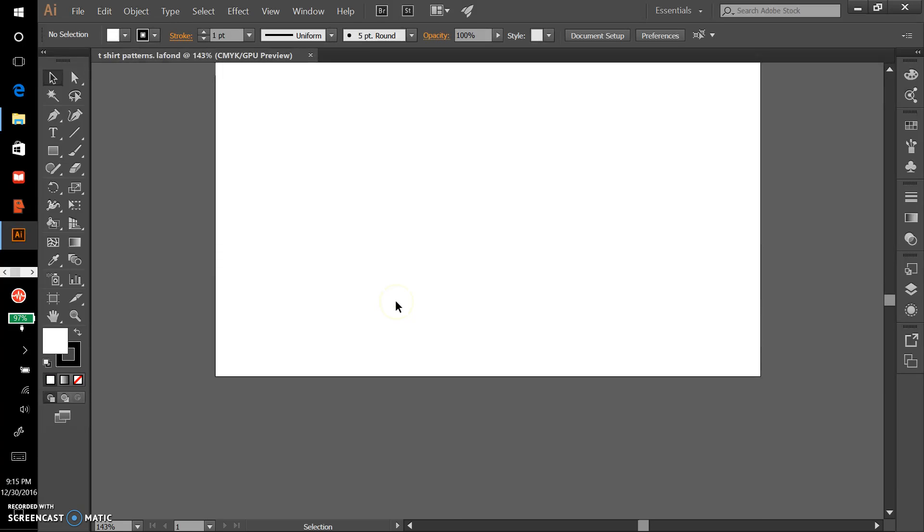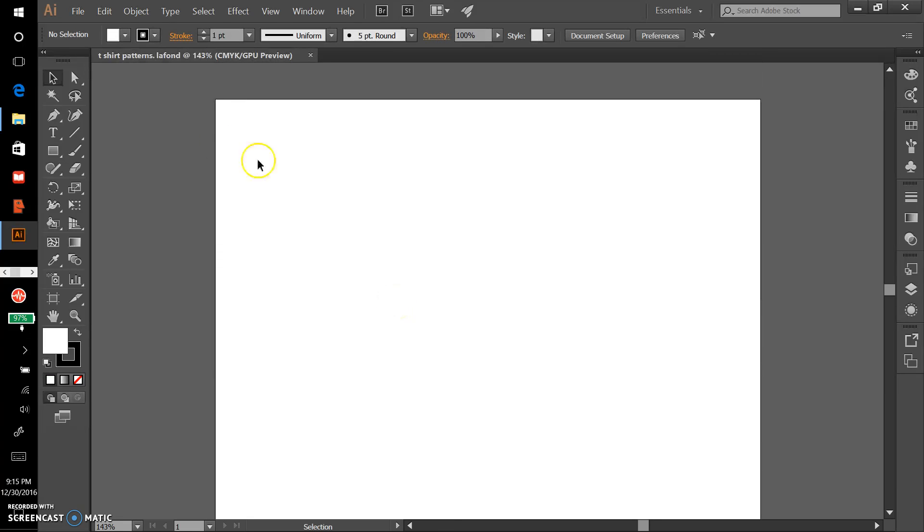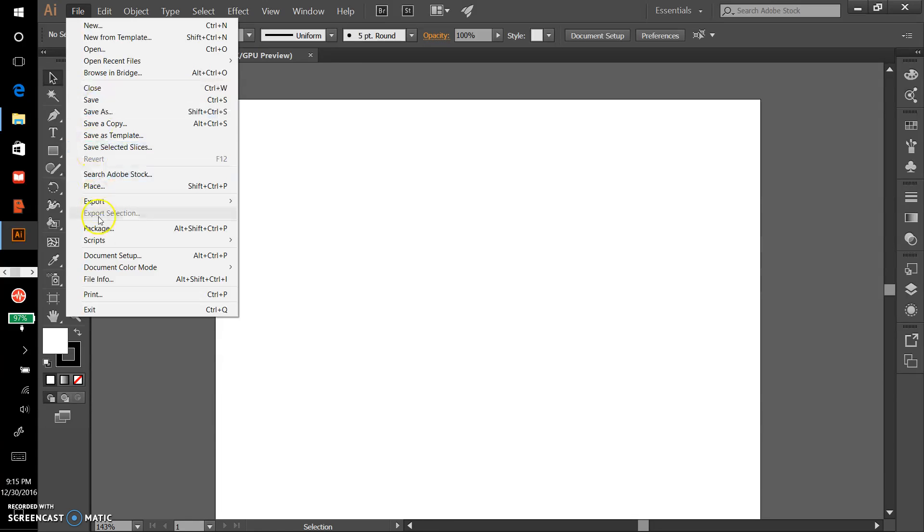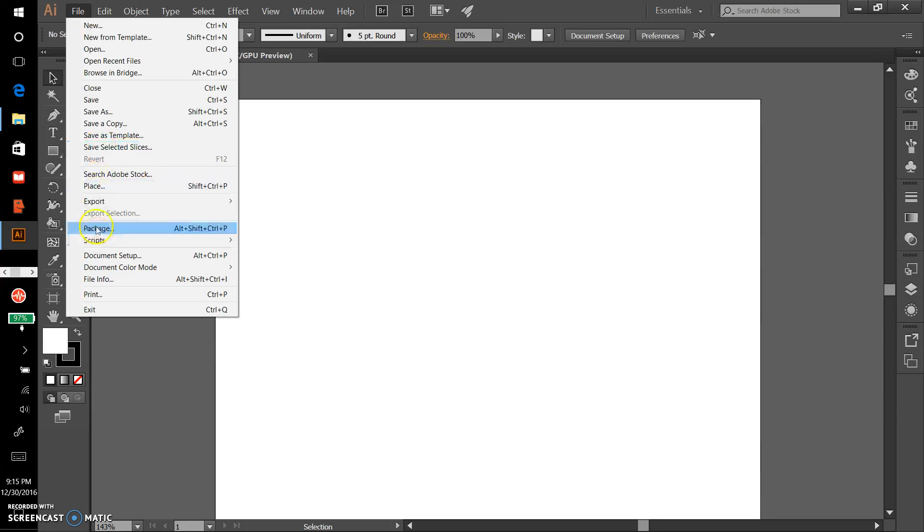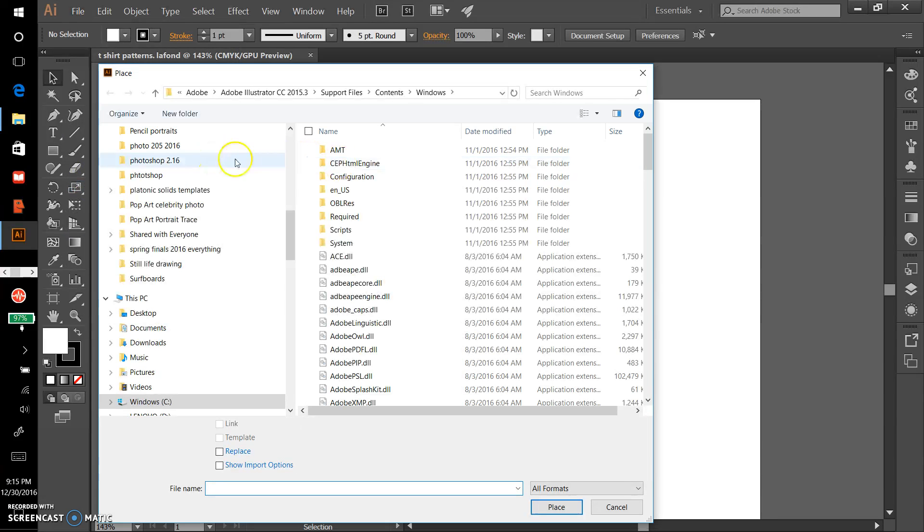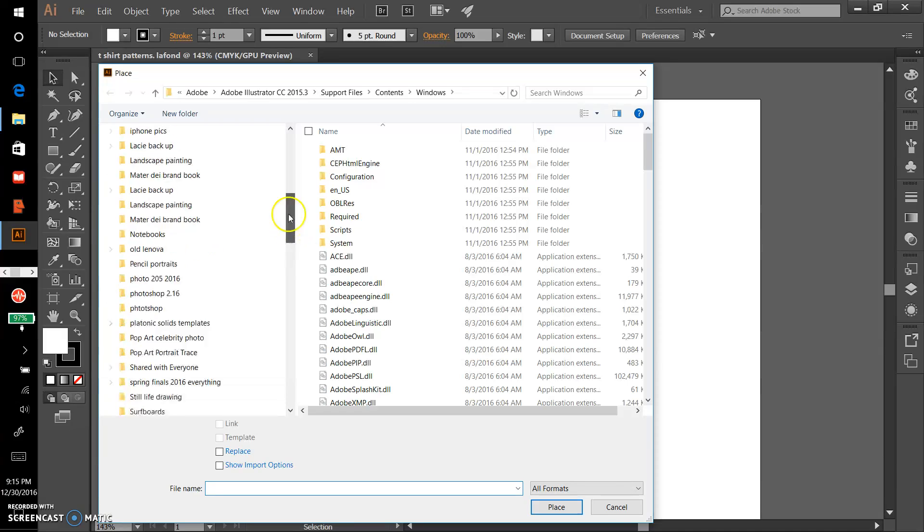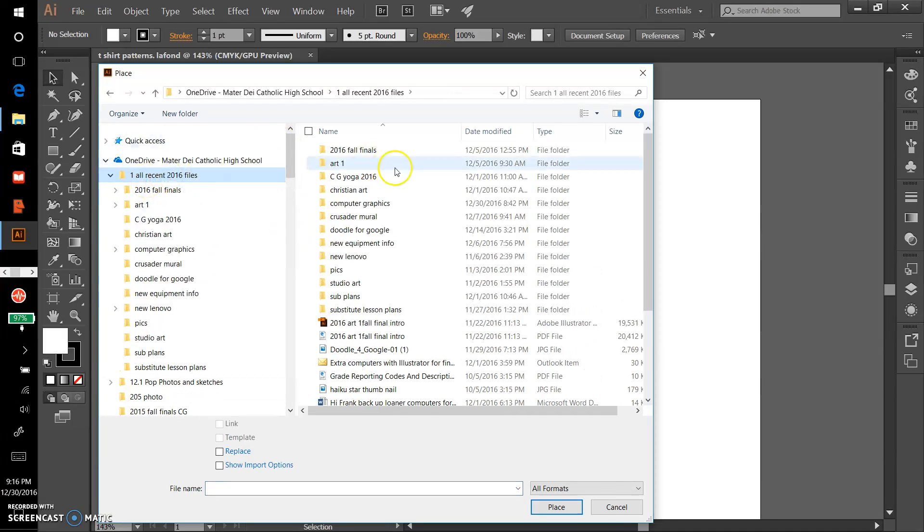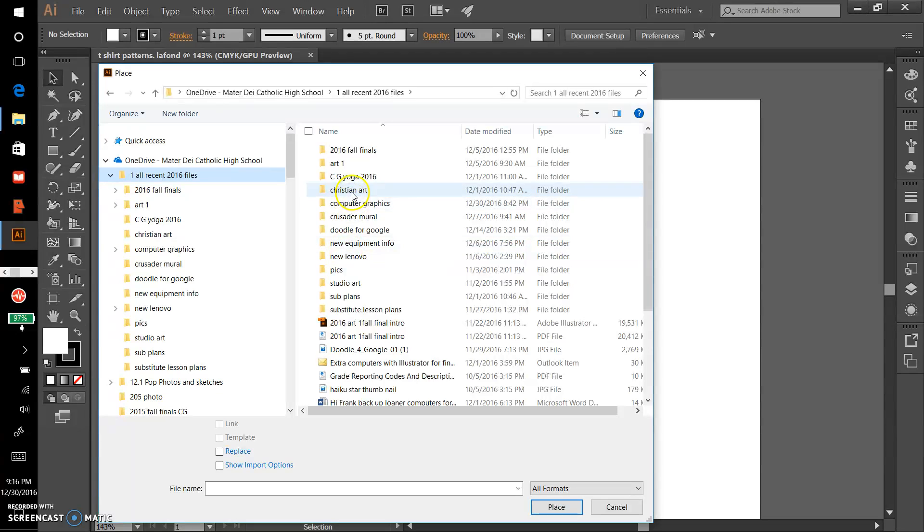Nothing too complicated here. I want to place the templates into this file, so we'll go to File, Place, and I'll navigate back to the folder where I saved those images in the previous video.